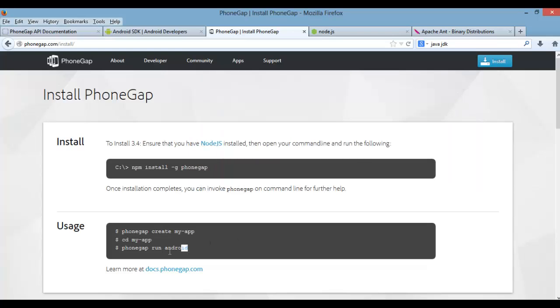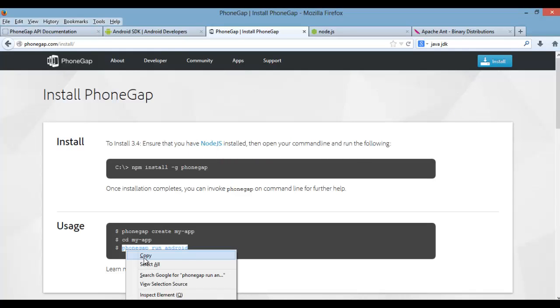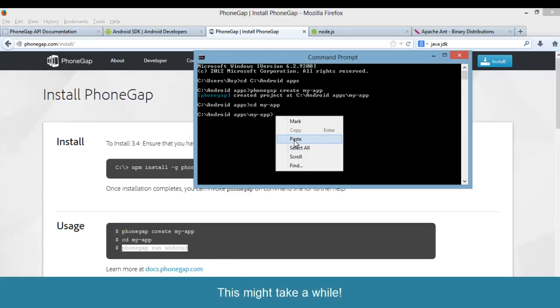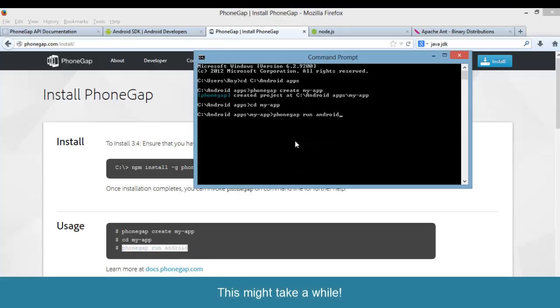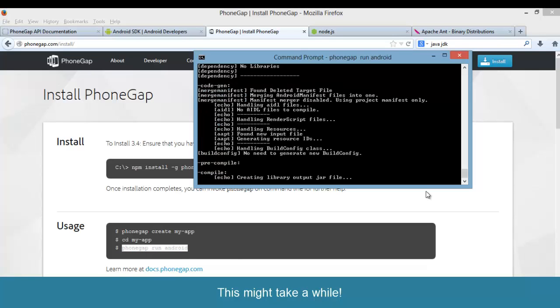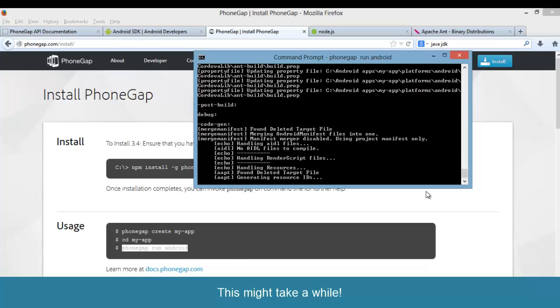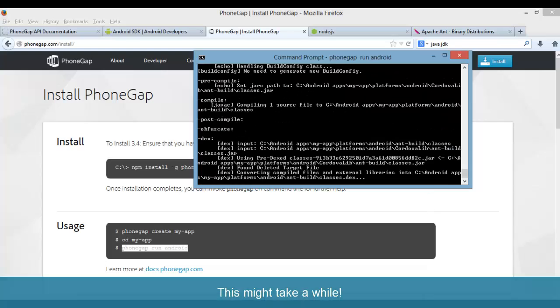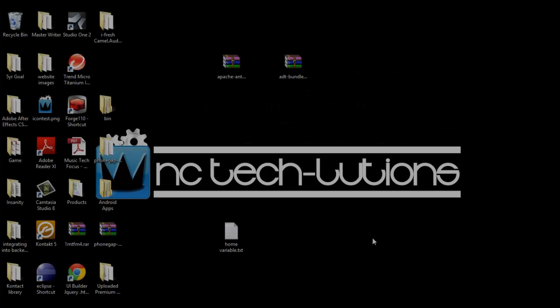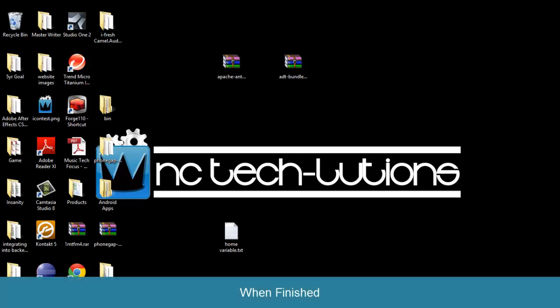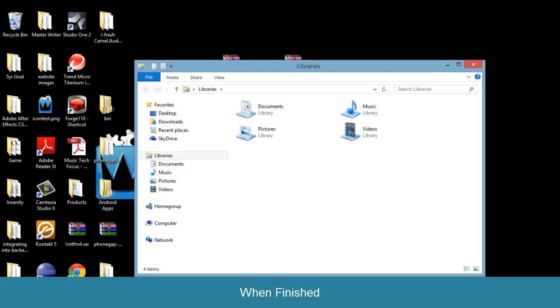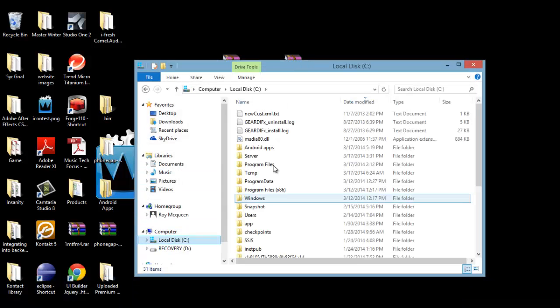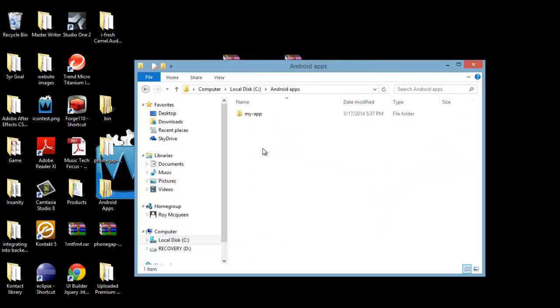Navigate here and run this command, and this will compile and build. Now at this point, if you go and look back at your Android apps folder, you'll see you'll have all the necessary files to run an Android app.